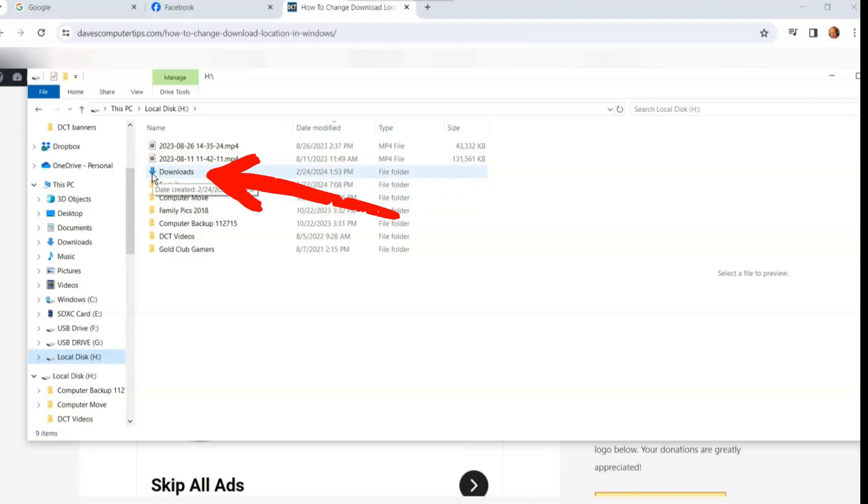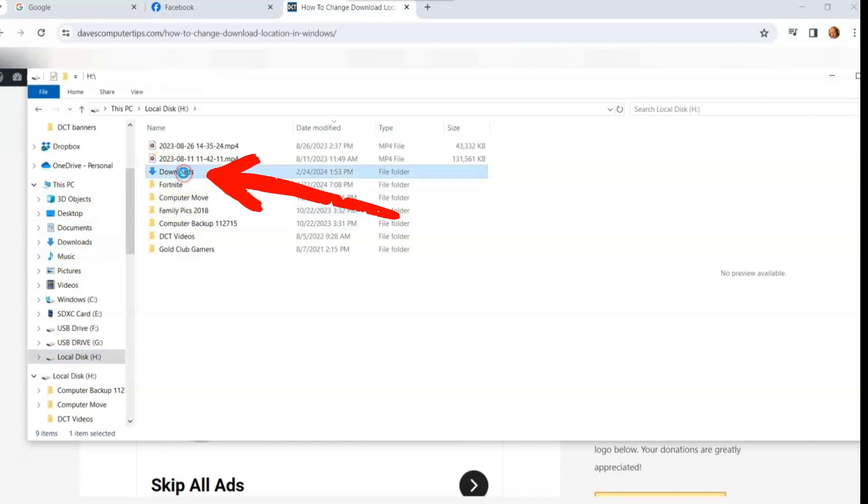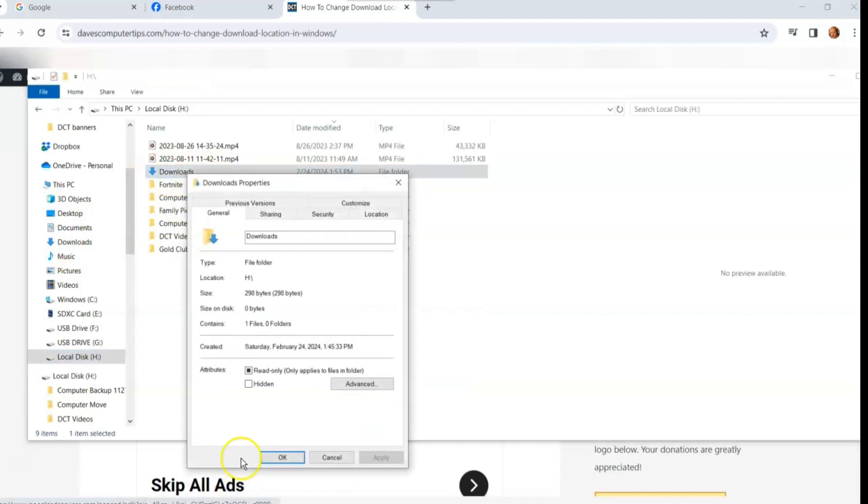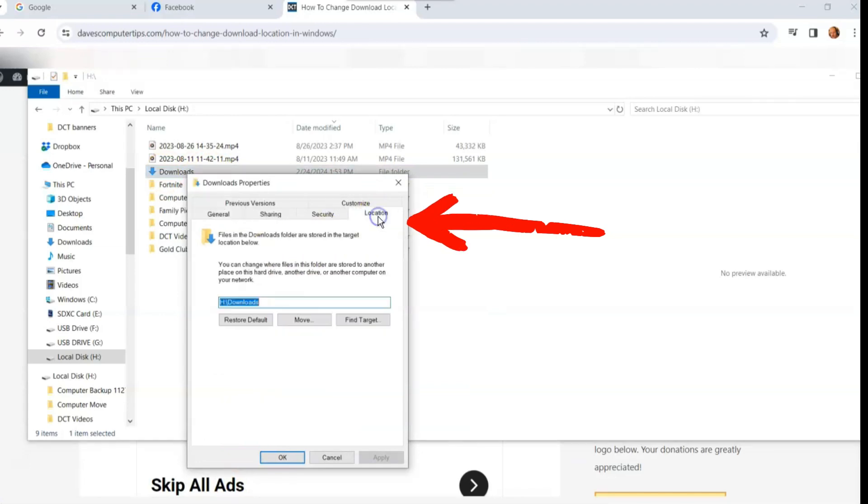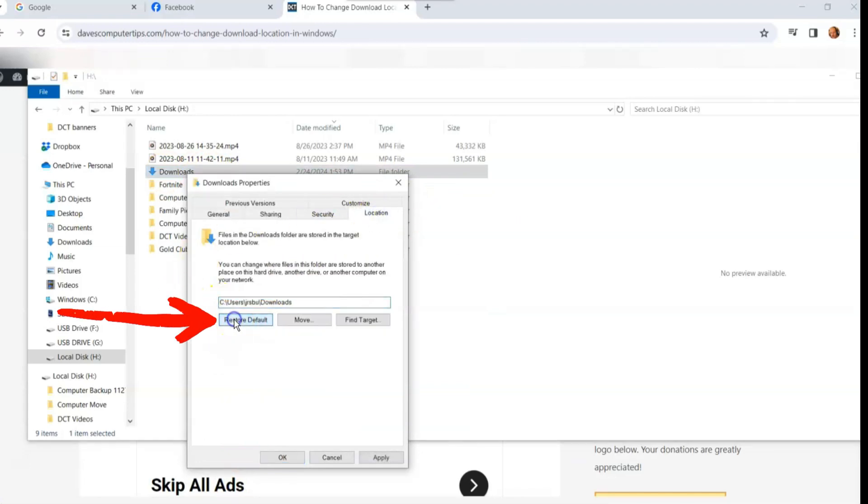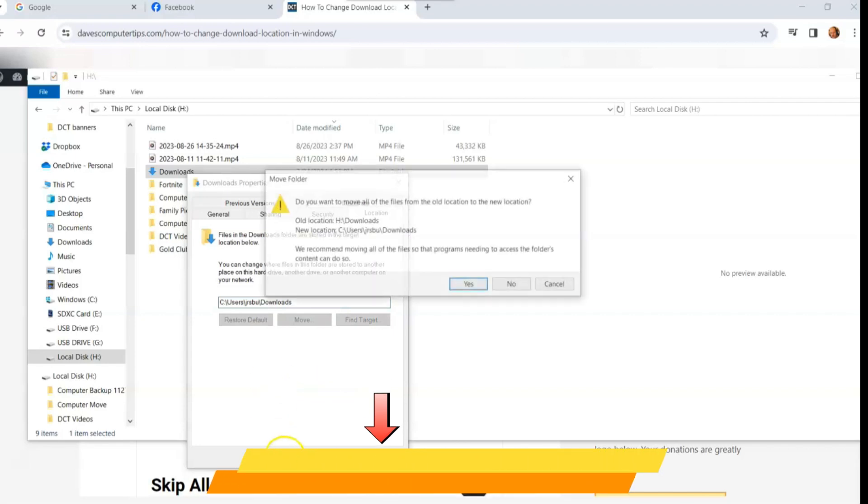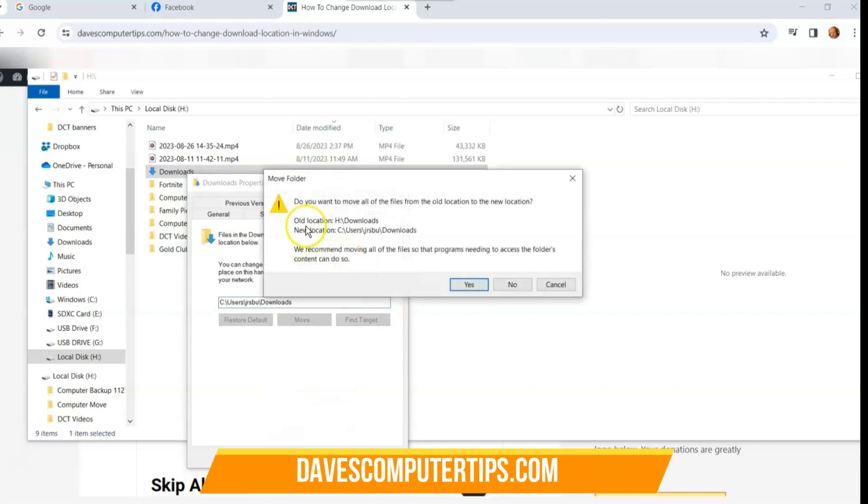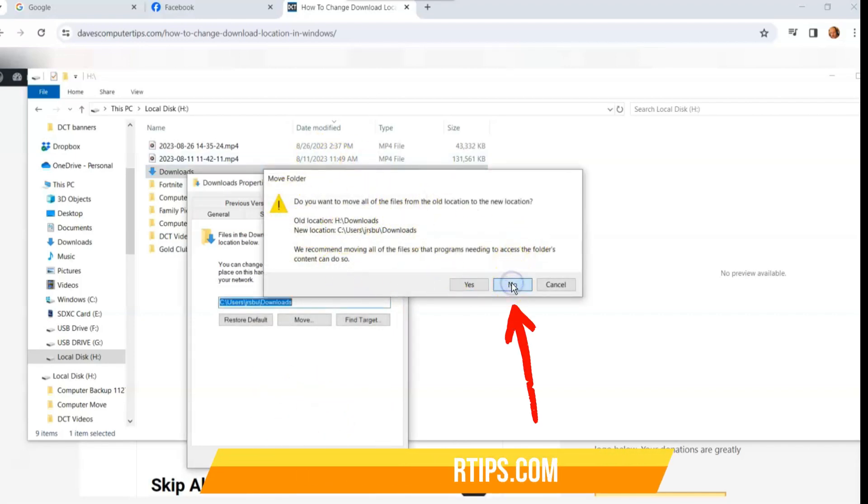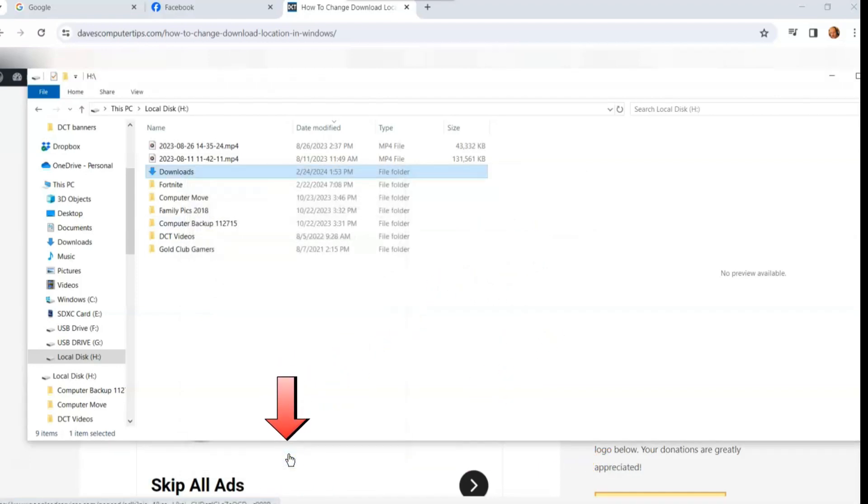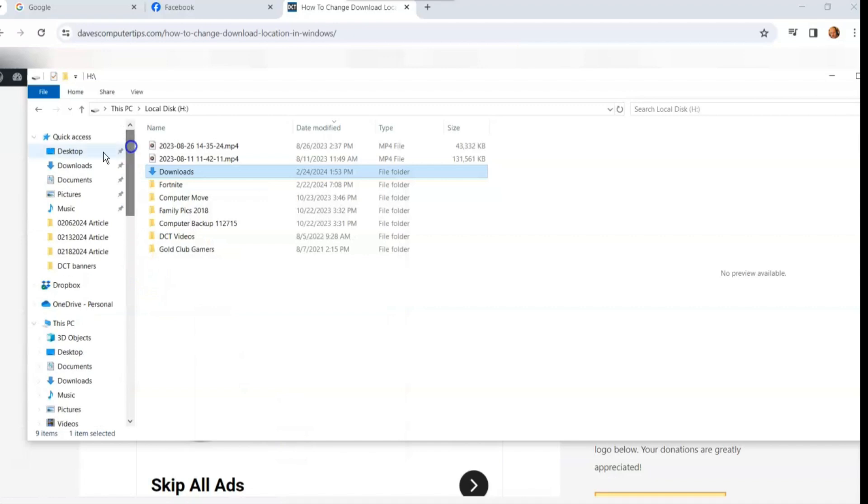And if you want to switch this back, you can. So you can go to here, right click on the downloads in your drive, go to properties. And then you go to location like we did before, and you can restore default. So we click on restore default. And it takes you right back to where it was, which I'm going to move mine back there. You go down to apply. And it's going to give you the same warning. I'm going to say no because I didn't move anything over. I'm going to click no. And then we're going to say okay.